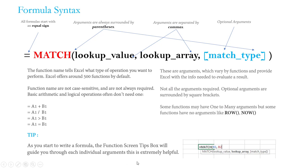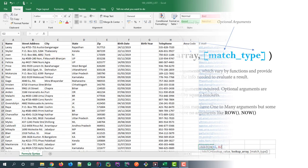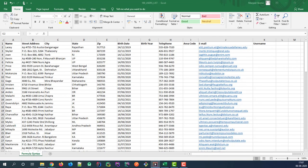Now pro tip here: as you begin writing your formula, Excel has a really helpful tool called function screen tips - that's this box that pops up beneath the formula bar. It will guide you through each individual argument in bold. I've found this to be an extremely helpful tool, especially once you start writing more complex nested functions where it's very easy to lose your place. Let's jump into Excel - I want to walk you through three different examples of formulas that should hopefully help you wrap your head around basic formula syntax.